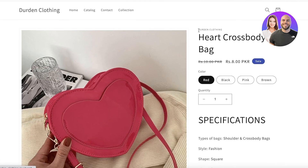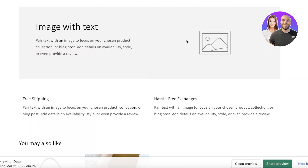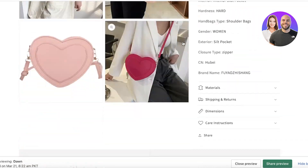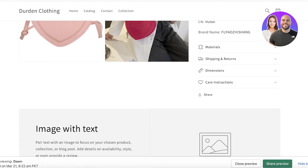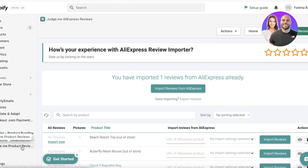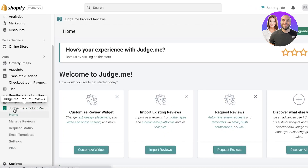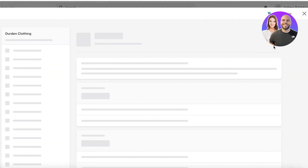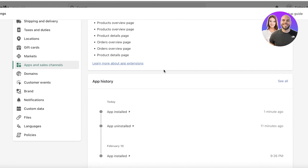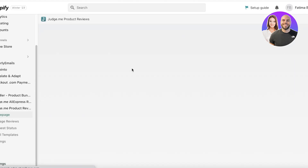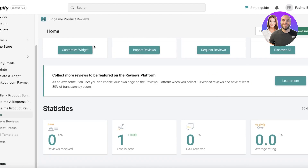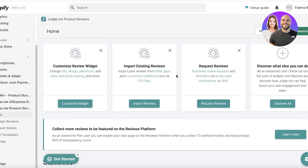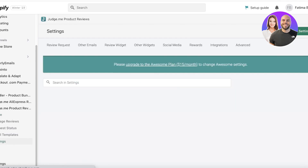I just realized the issue — I didn't have my review widget on the store. My Shopify store had the review widget removed, which is why reviews weren't showing up. To fix this, you want to download 'Judge.me Product Reviews.' Once installed, go into the app and click 'Customize Widget.'